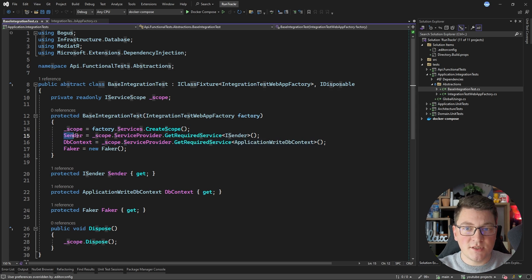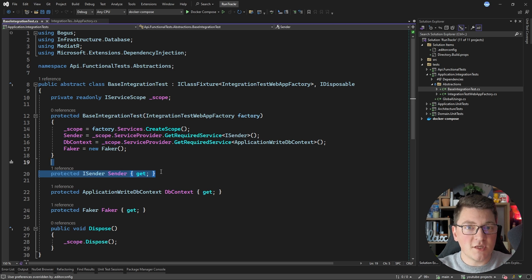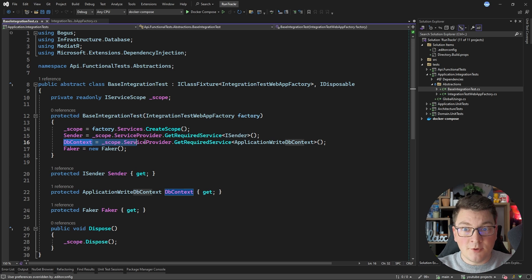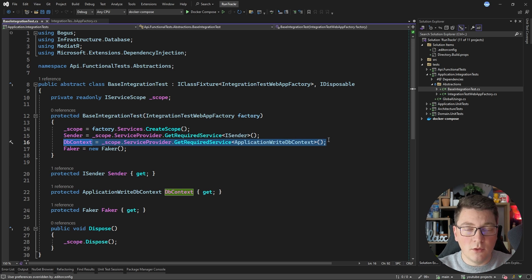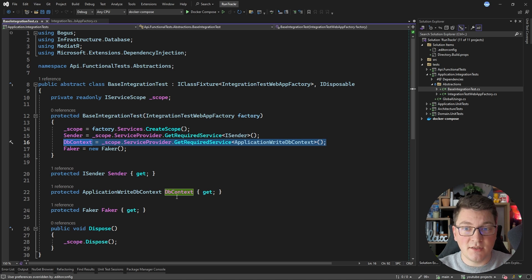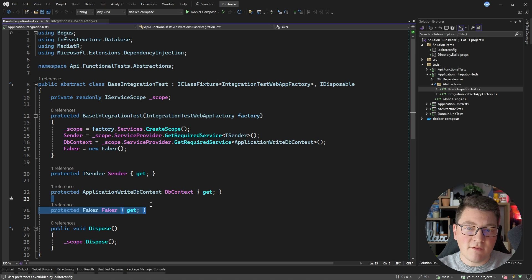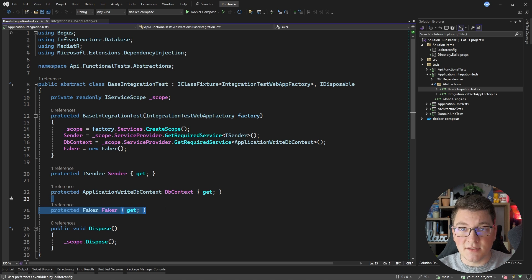The services I'm going to use are ISender from MediatR, which allows me to send commands and queries and get back a response. I'm also resolving a database context instance, which is helpful to verify that the side effects of commands are actually persisted in the database. I also have a Faker instance to make it easier to generate fake data for test cases.